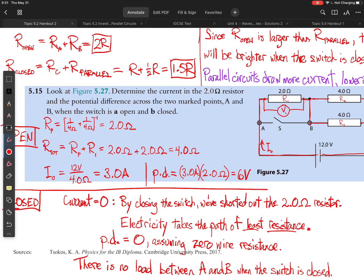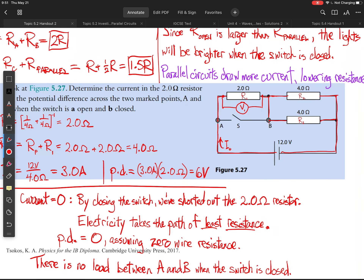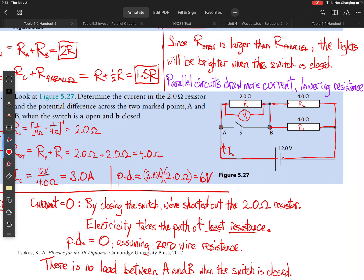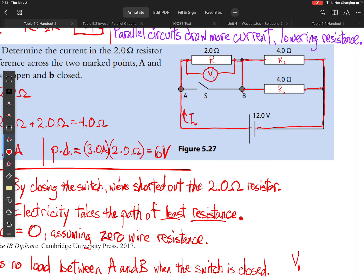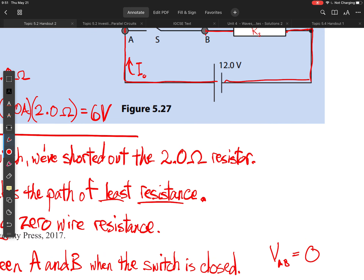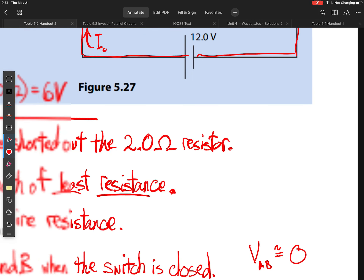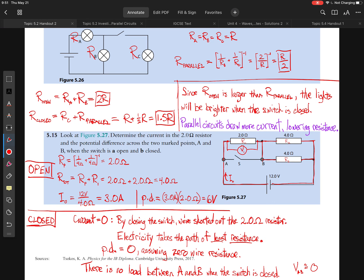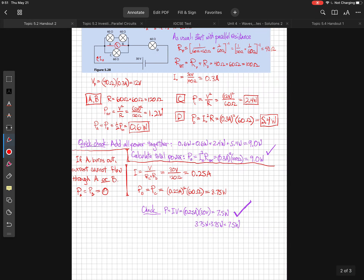When the switch is closed, the 2-ohm resistor is shorted and electricity takes the path of least resistance, as stated. The potential difference across that resistor is zero, so there is no load between points A and B — therefore the voltage V_AB is zero. In reality, the wire has a very small resistance, so more precisely V_AB is almost equal to zero, but it will be a very, very small amount.